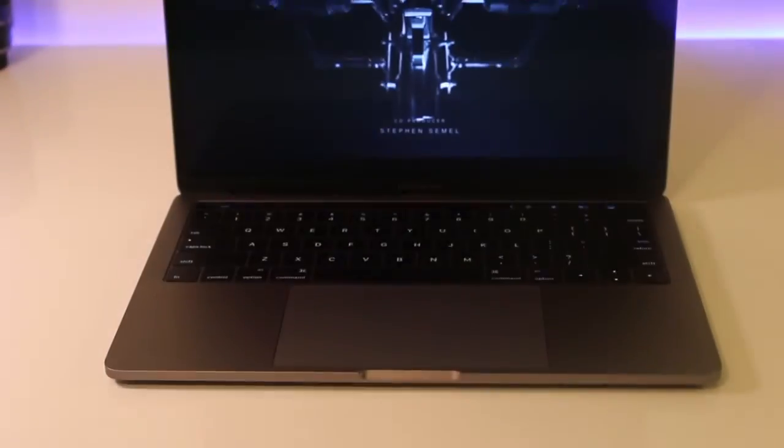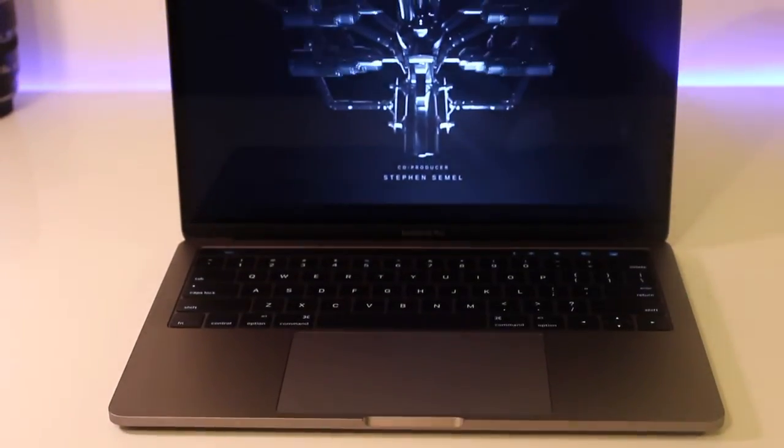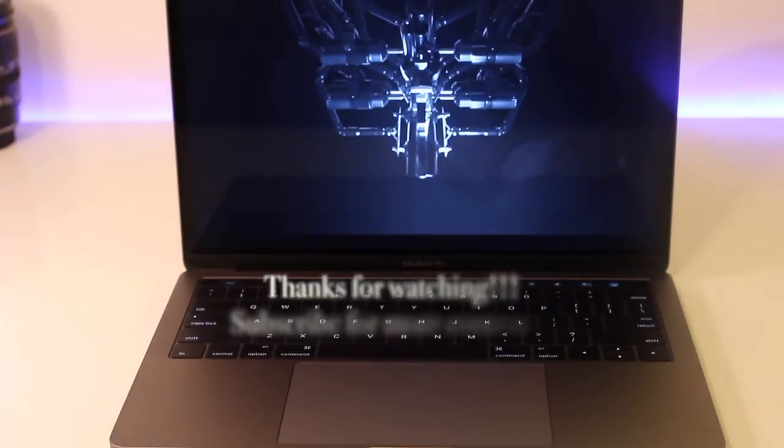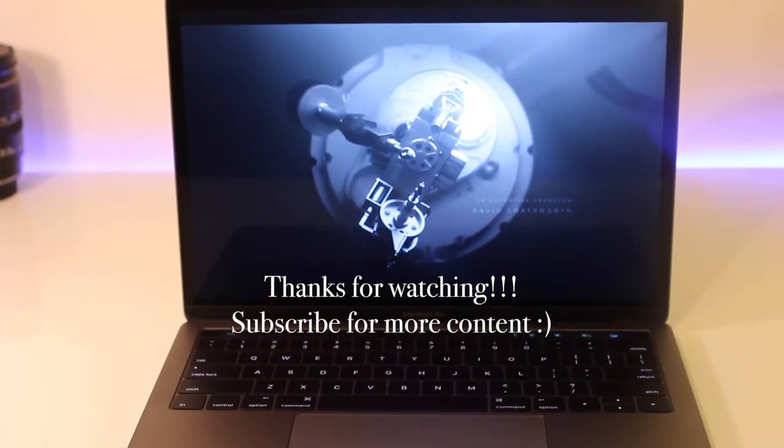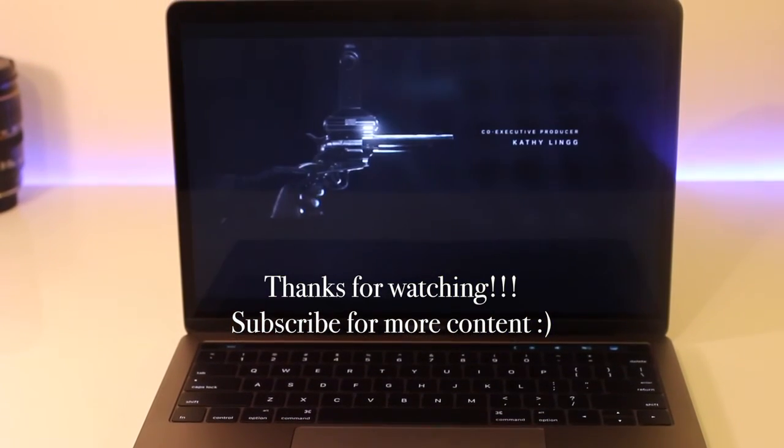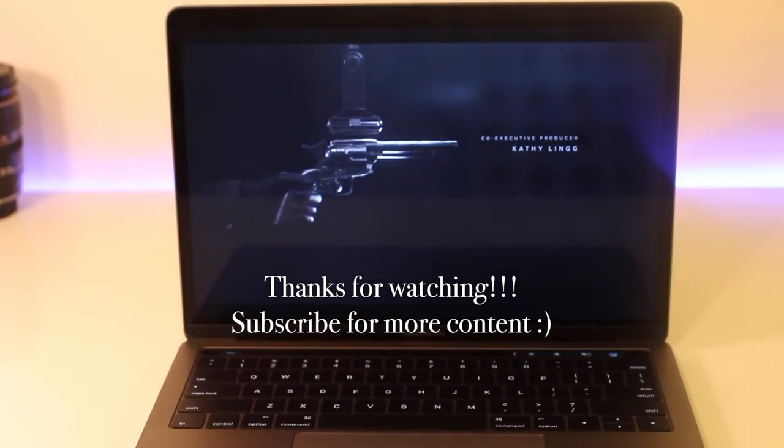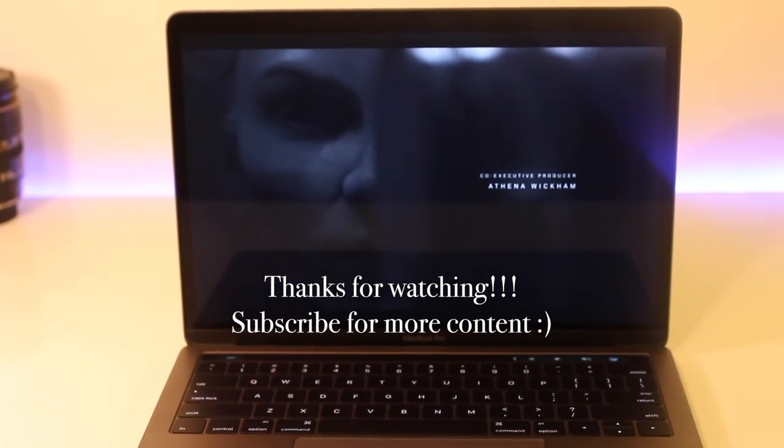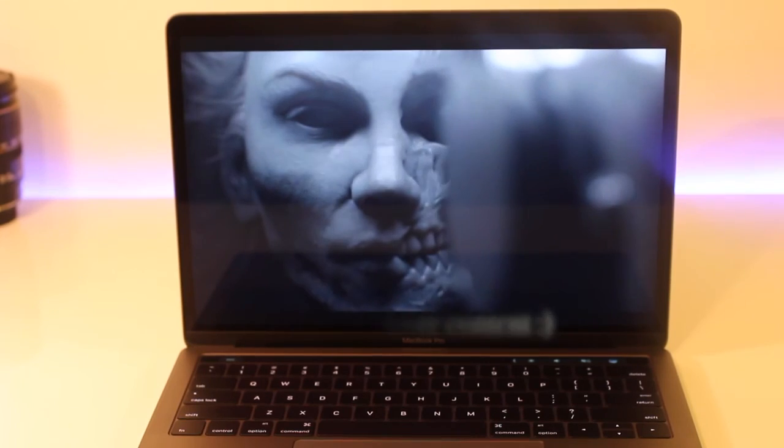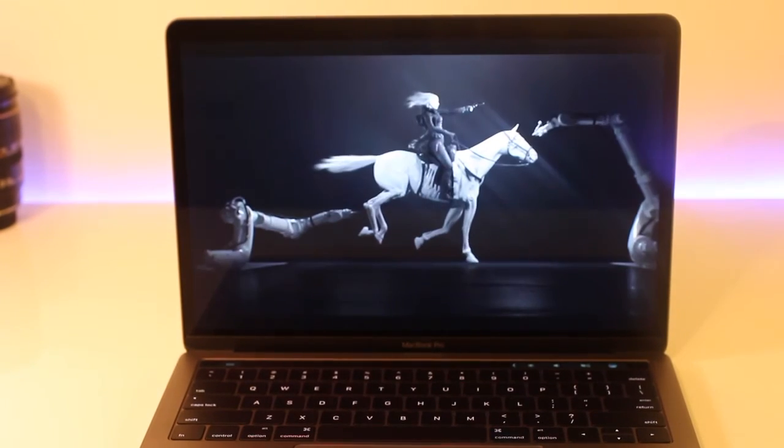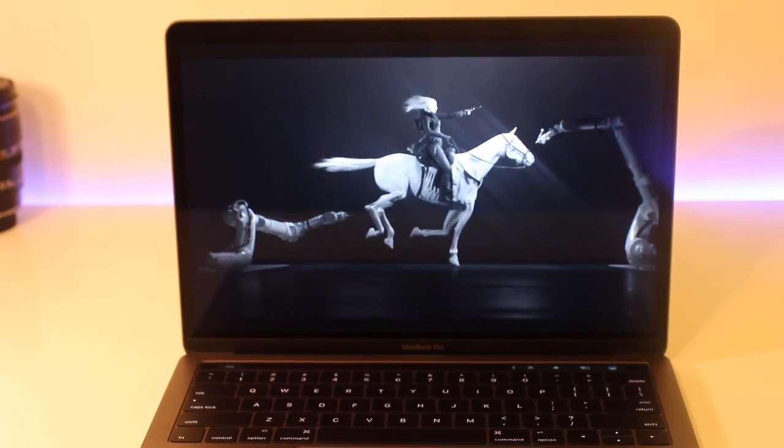So that pretty much wraps up this video. Thanks for watching! If you liked it, give me a thumbs up. If you want to see more, go ahead and hit that subscribe button. See you in the next one.